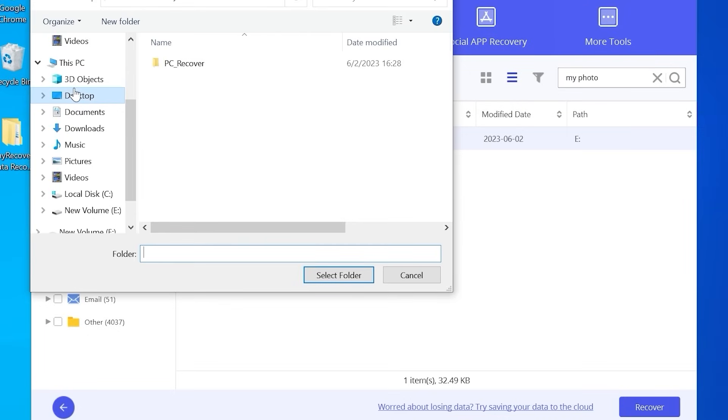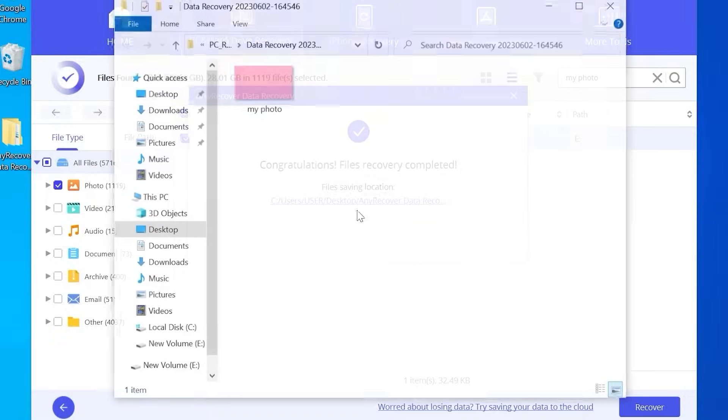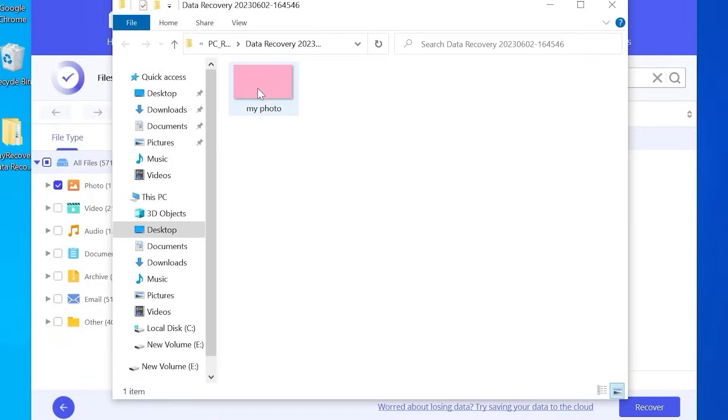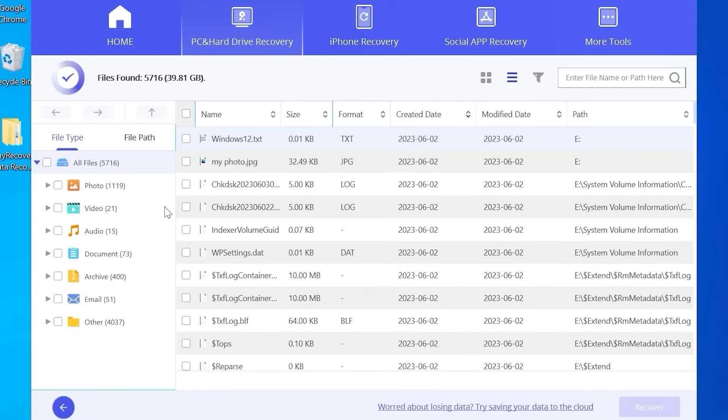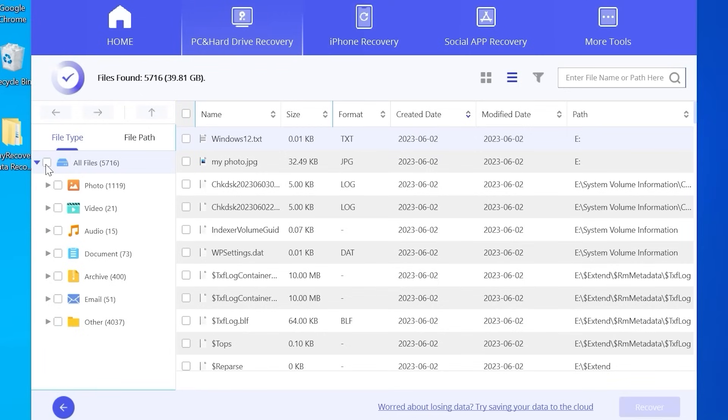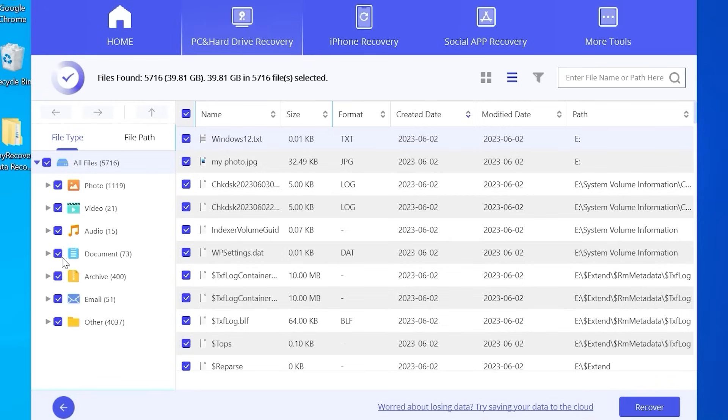And now you can select the place where you want to save your lost file. OK. And as you can see, we successfully recovered my photo. If you want to recover all files, you can check photos, videos or probably all files. And then it will recover all data. You just need to click on recover. And that's all.